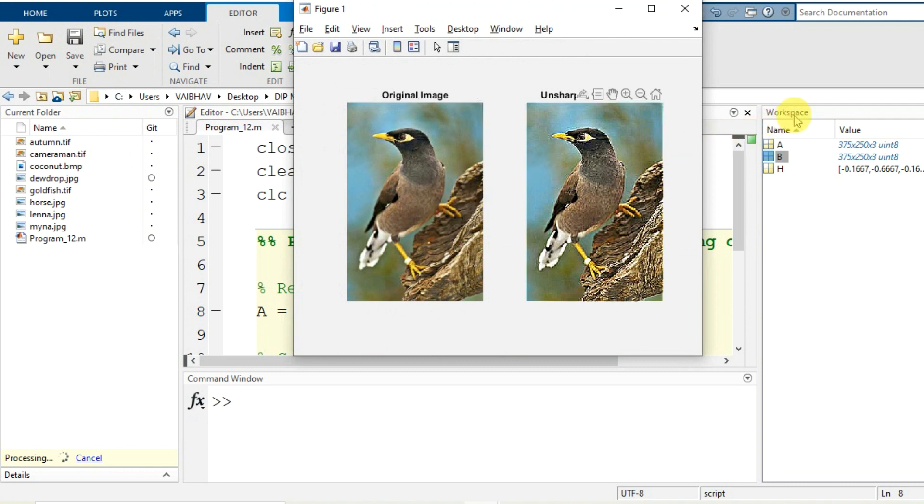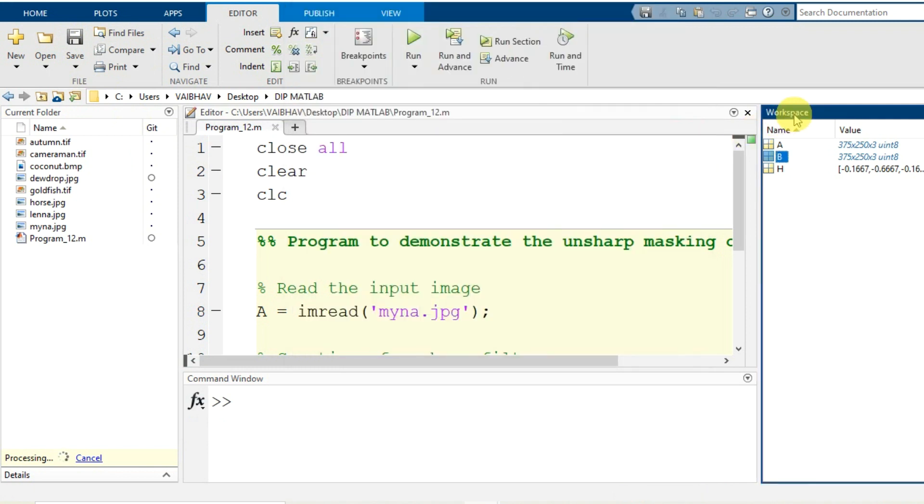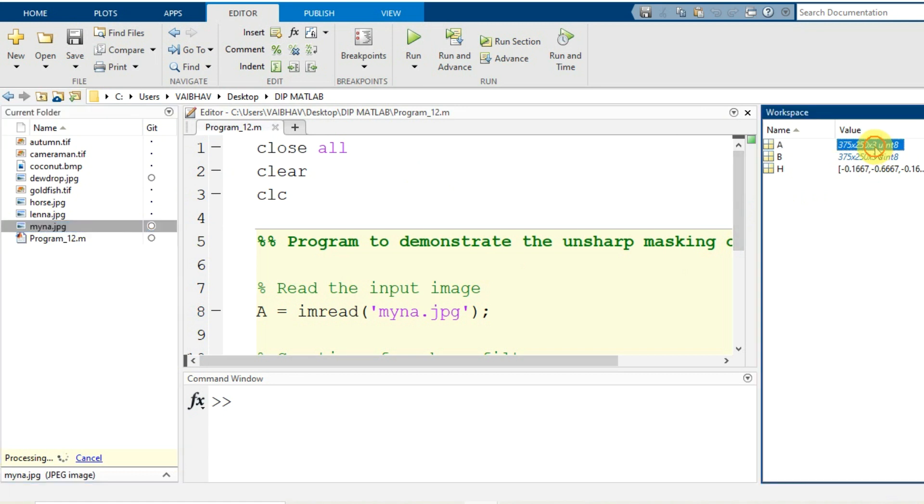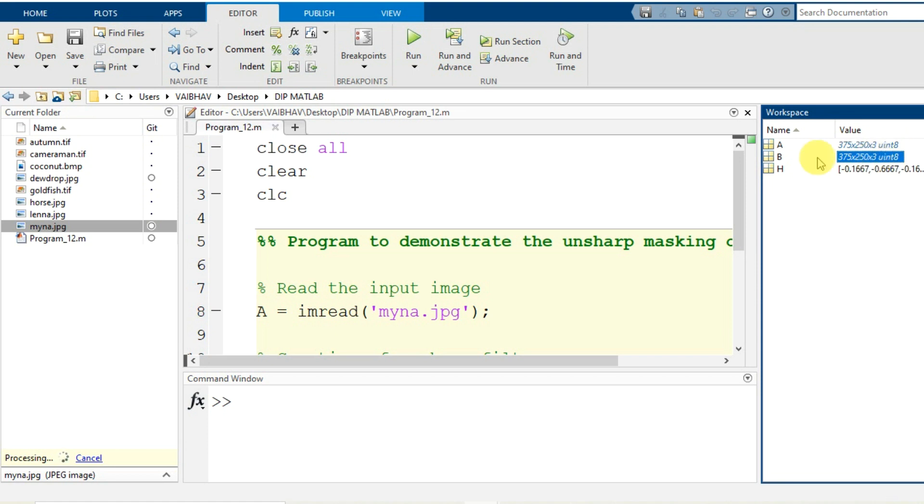We visualize the display. Here you see capital A for myna.jpg, as it is the color image having the three bands, that is why the dimensions 375 by 250 by 3 of data type uint8. The same dimension for the output image and this is the filter mask.